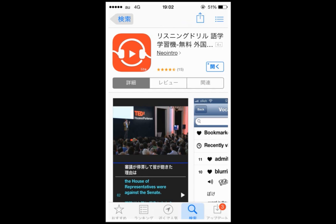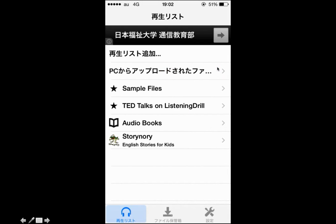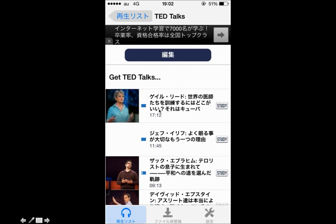First, open the application. Next, choose a favorite presentation and download it from TED. It's that easy.